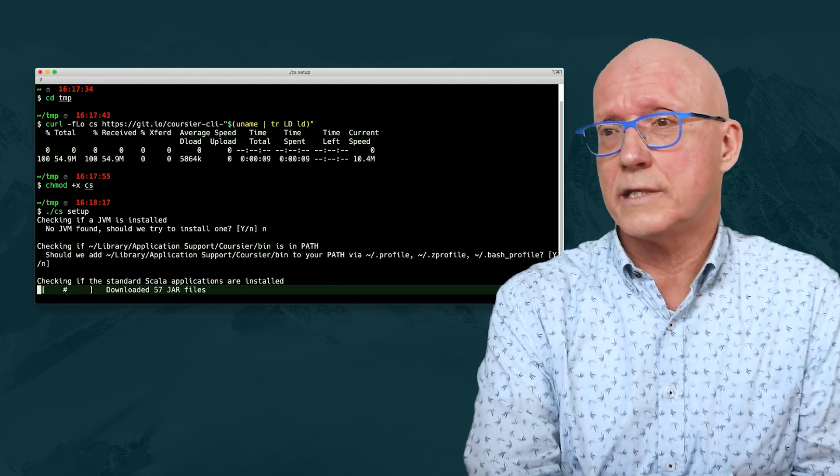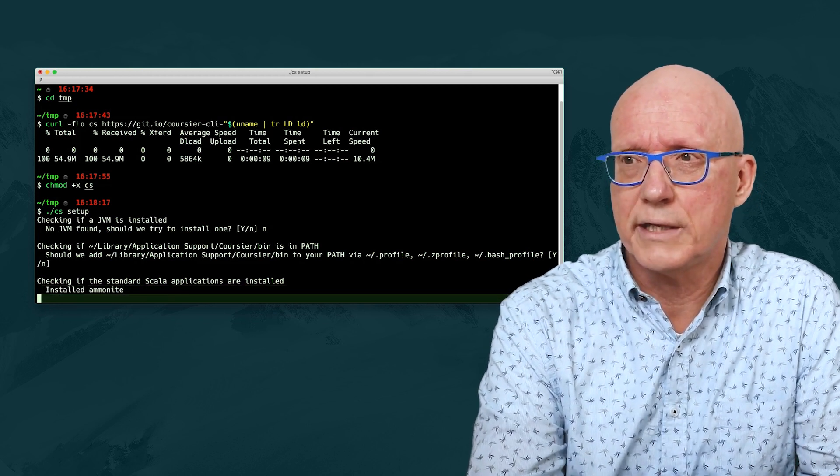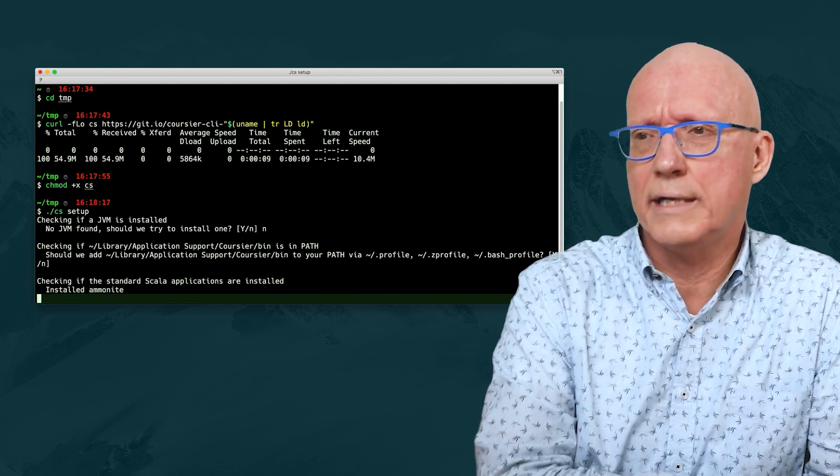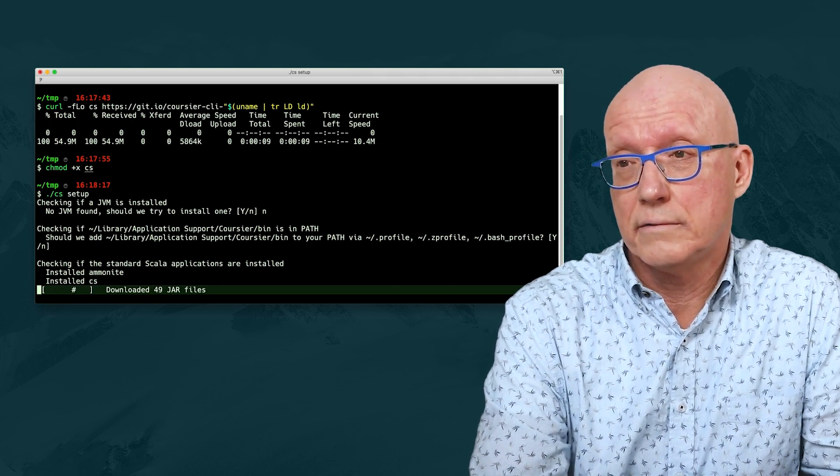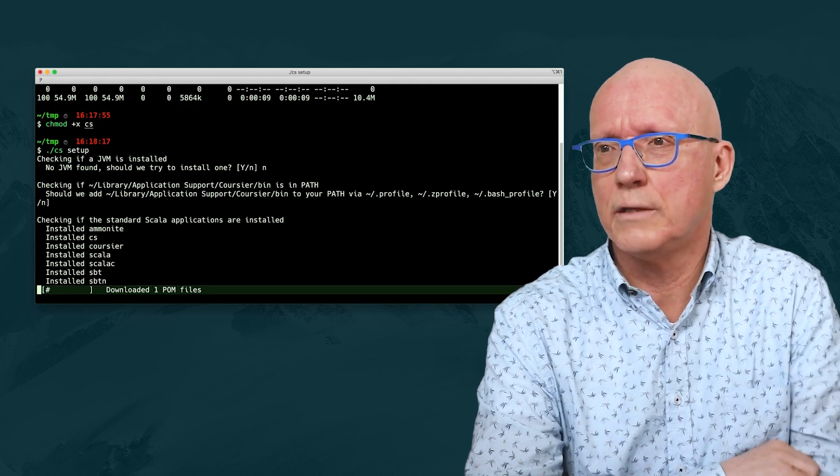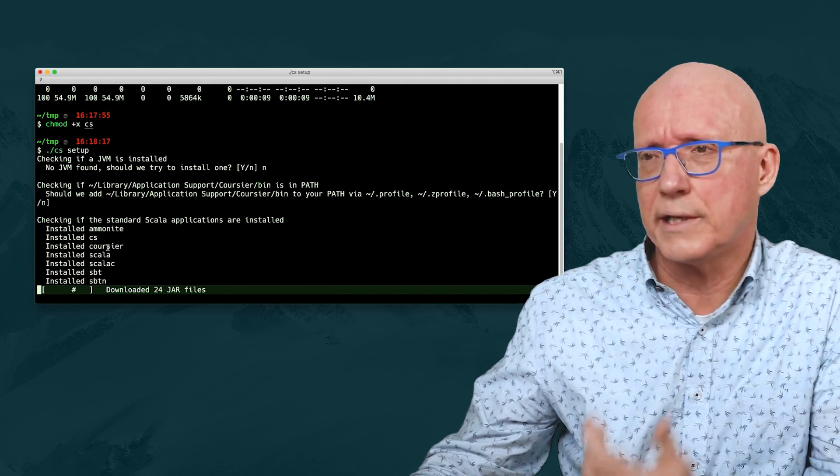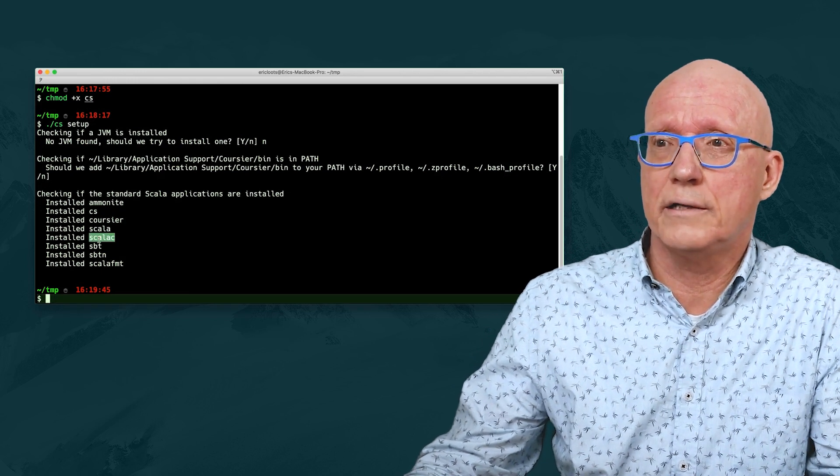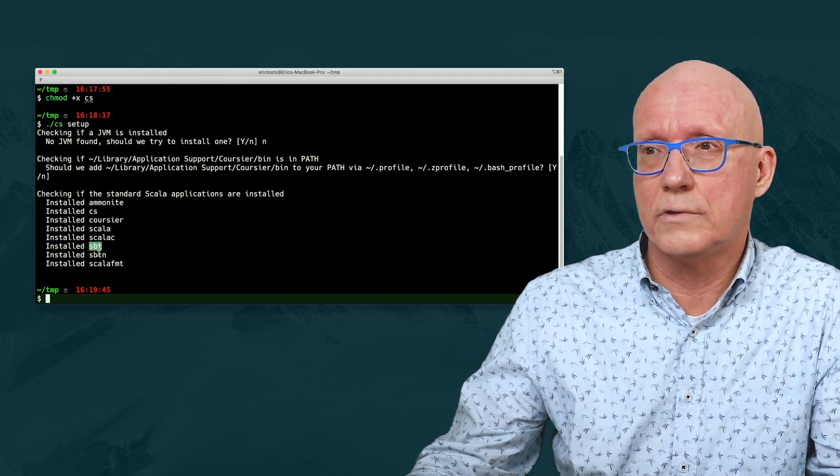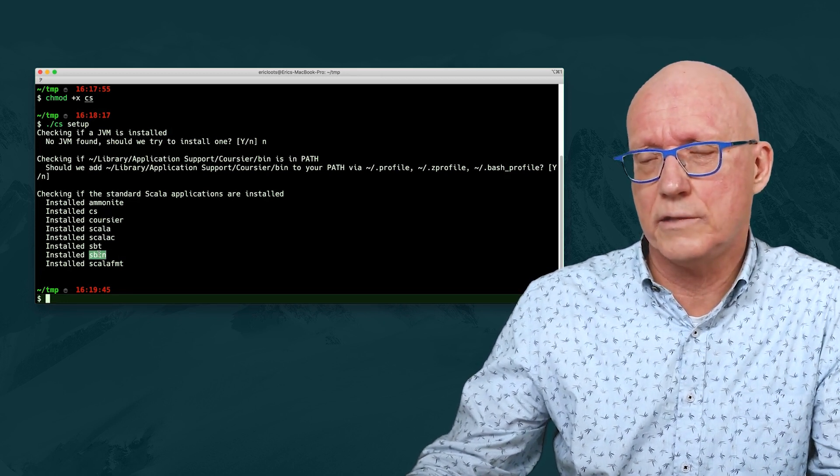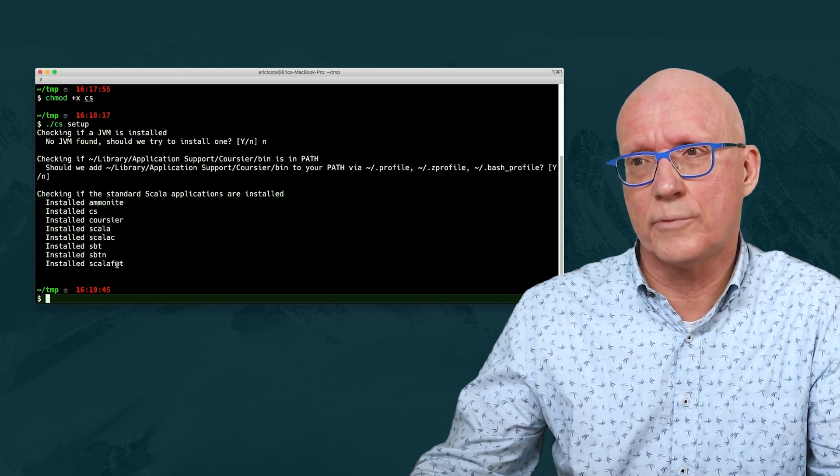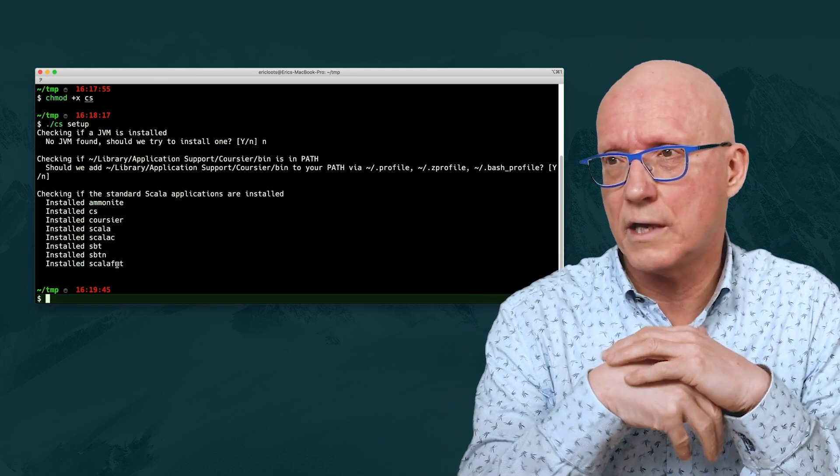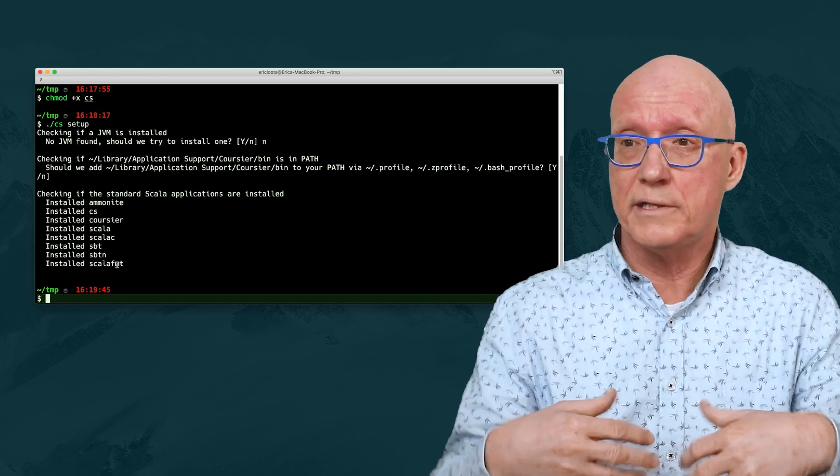Now we get to the second step, which is where CS is actually going to install different applications. It starts with installing Ammonite, which is one of the REPLs that we have at our disposal. Then, it installs itself, but in a location that will be stable. Then, we have the Coursier application itself. Next thing is the Scala REPL. We have the Scala compiler. We have the Scala build tool. We also get the Scala build tool client with it, which is new since SBT 1.4.0. And we have the last program or application, which is scalafmt, which, as the name suggests, allows us to format Scala source code.